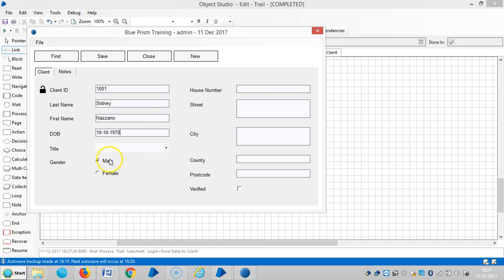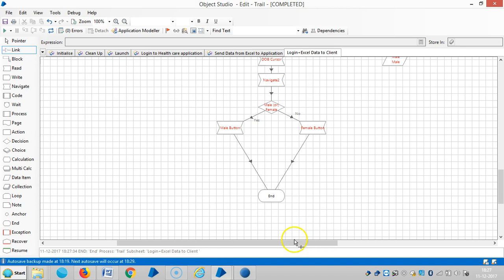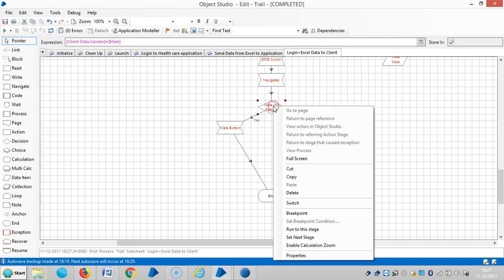If you observe here, the incoming data is mail and Blue Prism has selected the radio button for mail. Suppose if I change the condition here in the decision stage — if I change the condition, let's say like a switch — reset it and then run it.